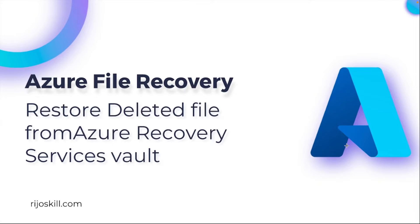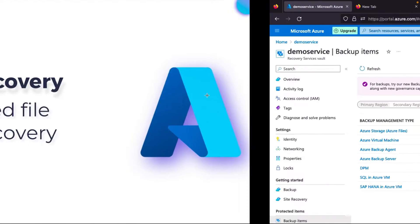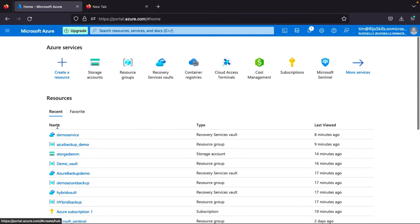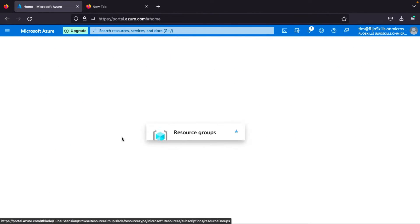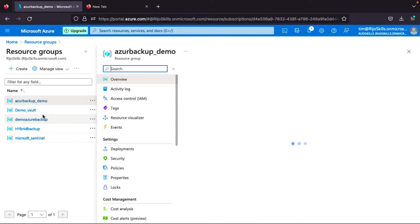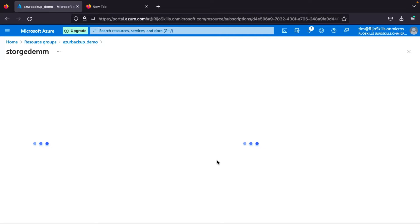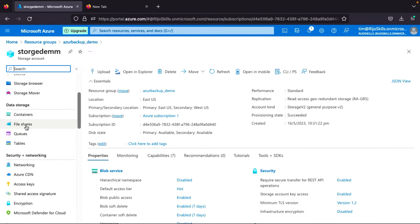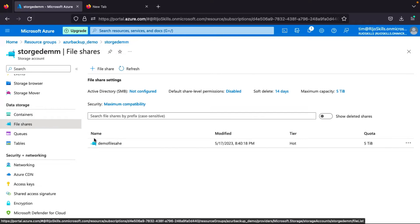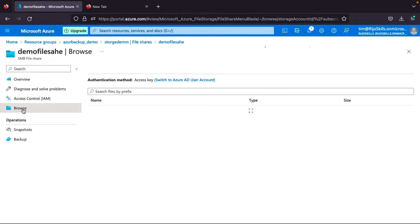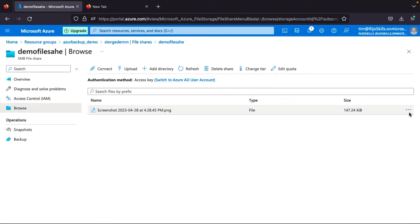Now we will go to the Azure Portal and I will delete my file. Here is our Azure Portal. I will go to my Resource Group, then the Storage Account, then delete my file. I should go to backup demo, then storage demo, then File Share. I will go to File Share and browse my file here.